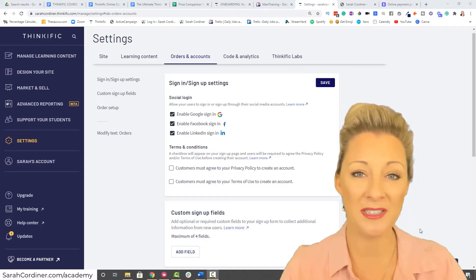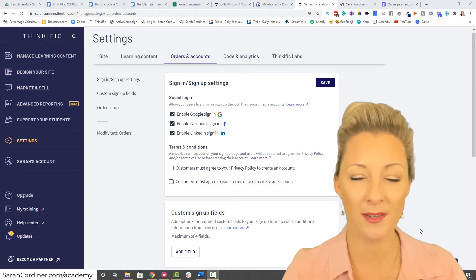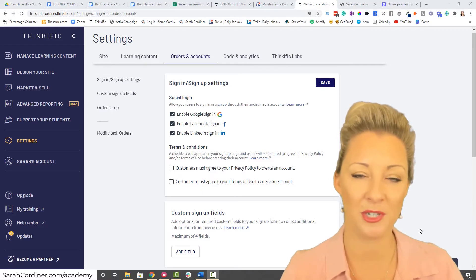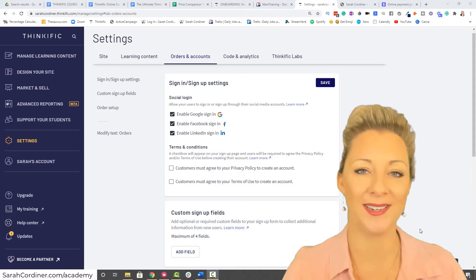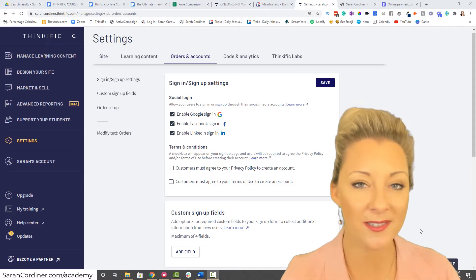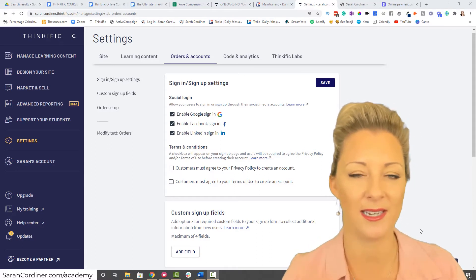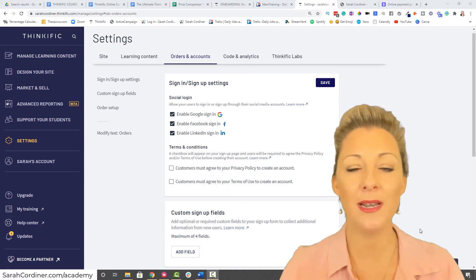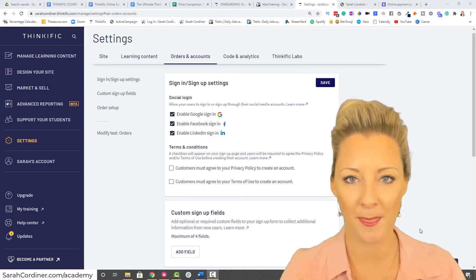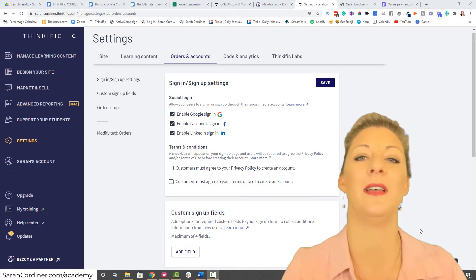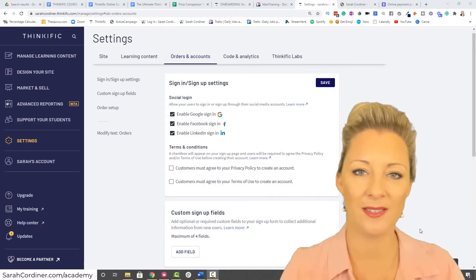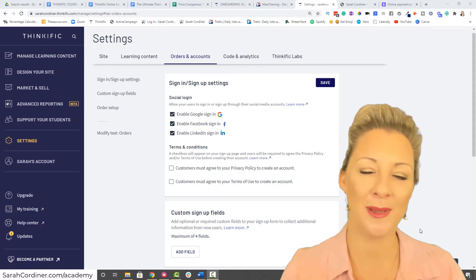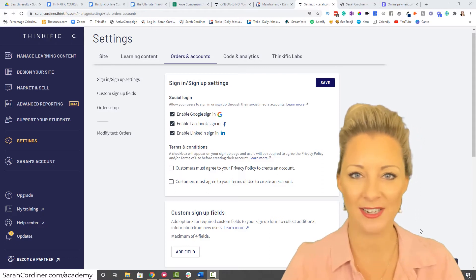You are going to be creating a barrier to people joining your school and signing up to your programs for every field that you add, which is why I personally suggest, unless there's a legal reason, that you only collect their email and name at the beginning. Leave it at the default settings. Then if there's further information you need, once they're inside a course, ask for that information.